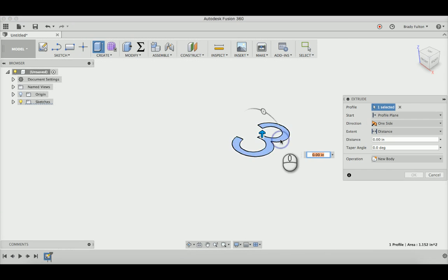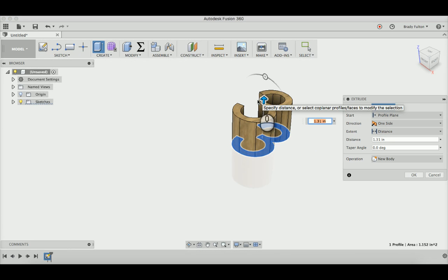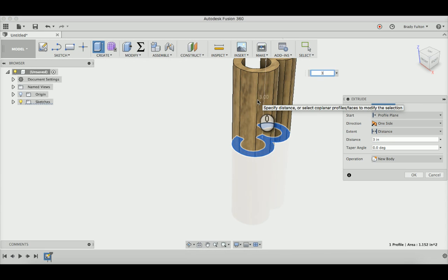Extrude and pull that up. Let's go 3 inches... actually, let's go 1.5.